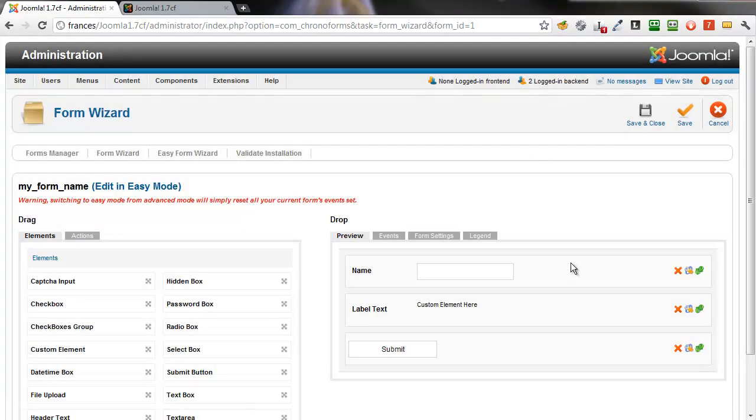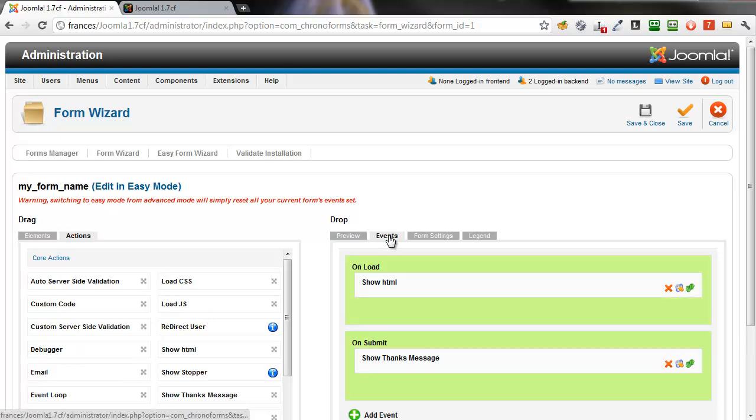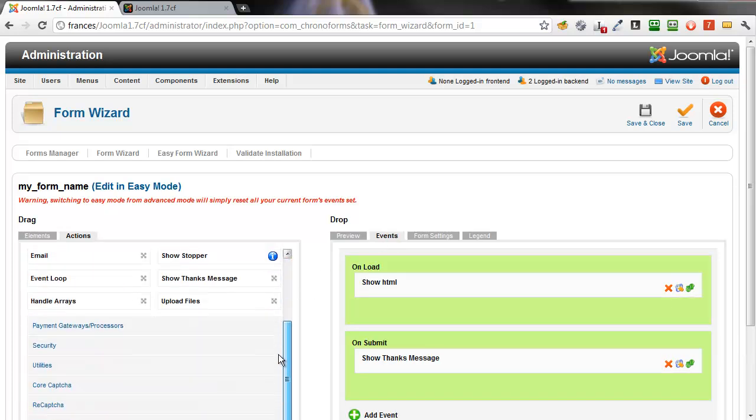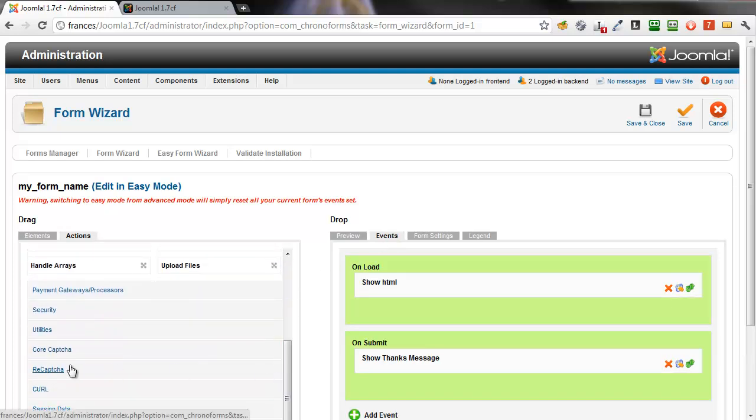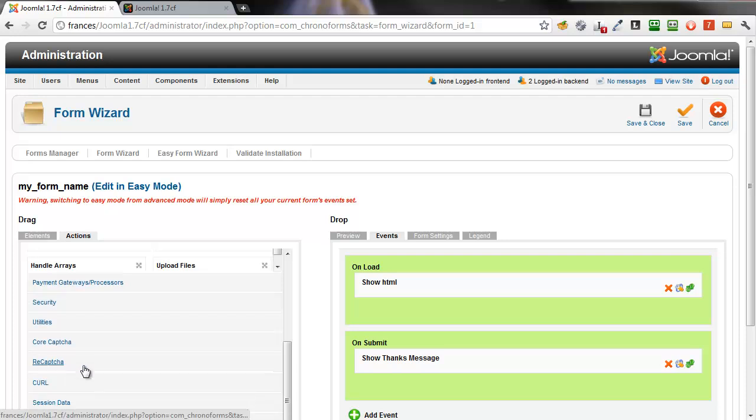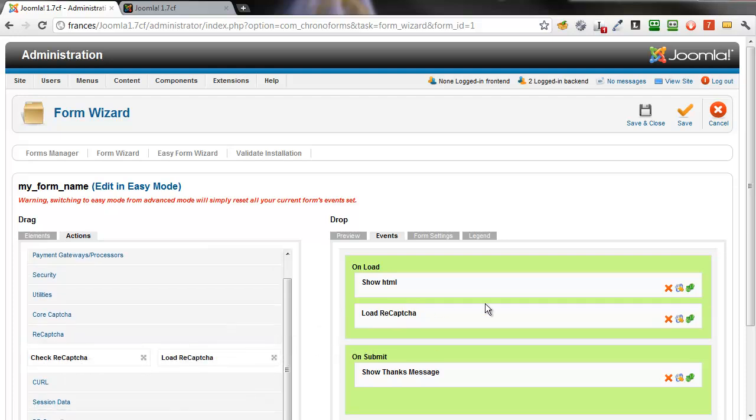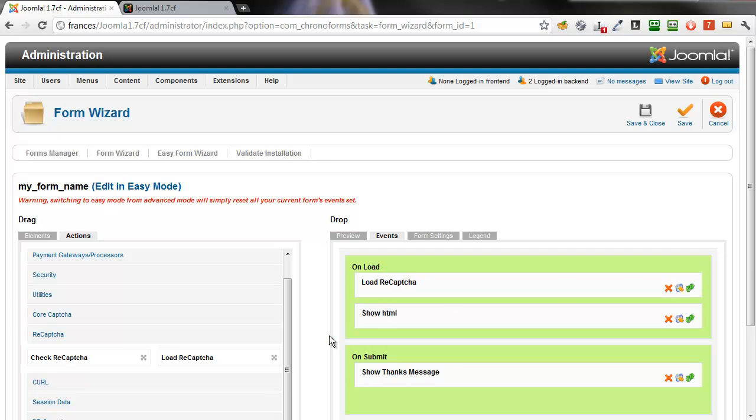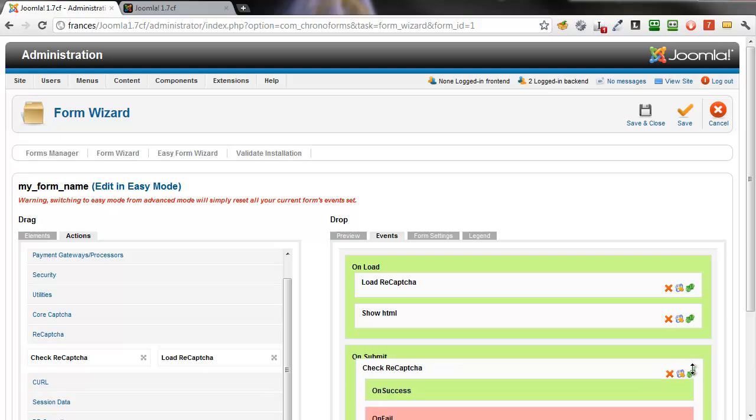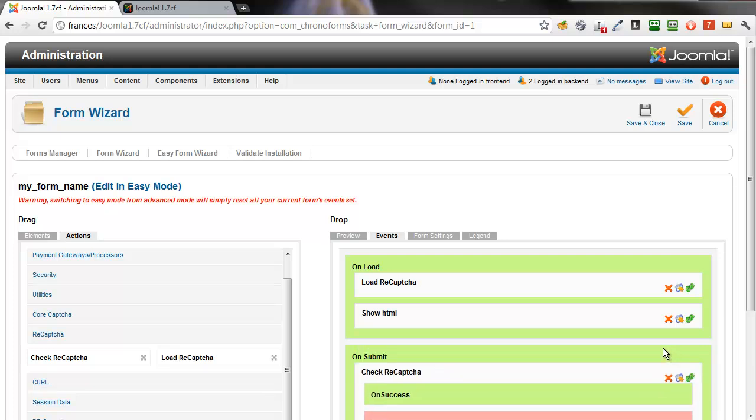Then we click the Events tab. And we need to drag the two reCAPTCHA actions into the events. Load reCAPTCHA into the onload event as the first one, and check reCAPTCHA as the first action in the on-submit event.